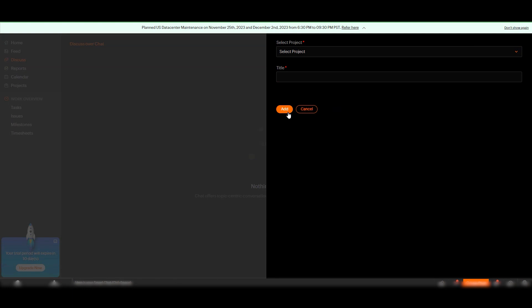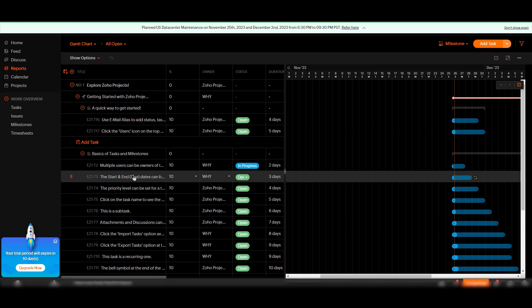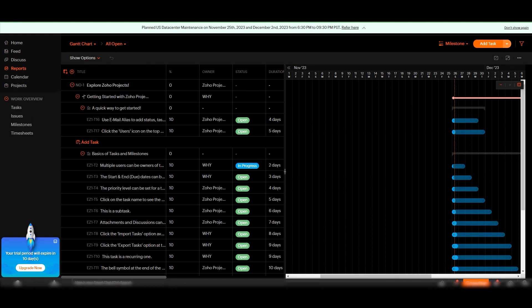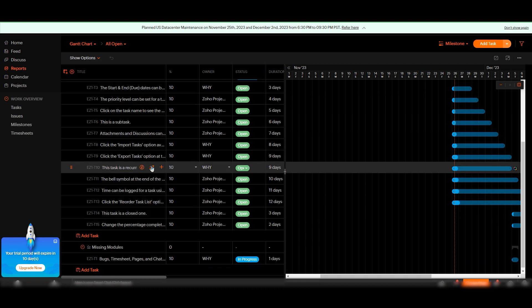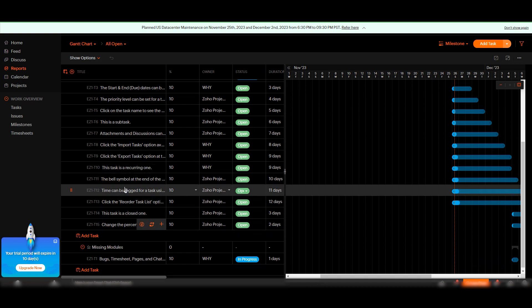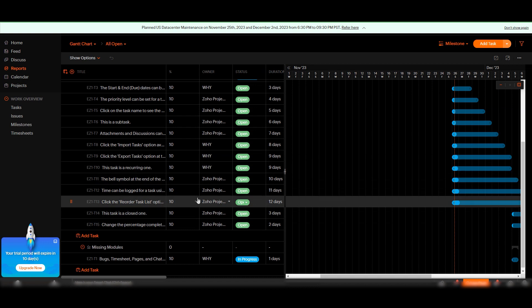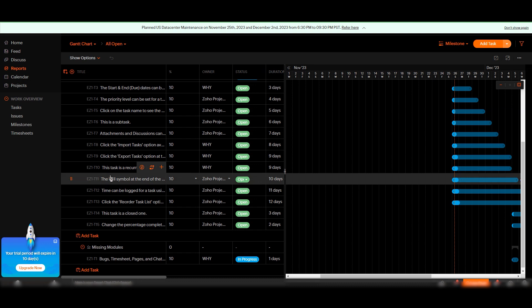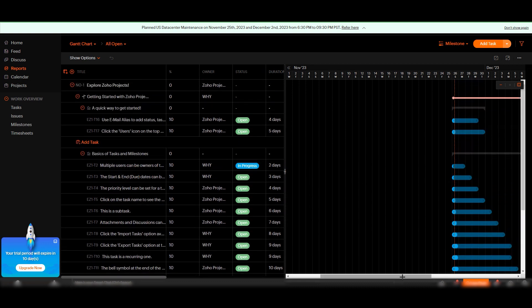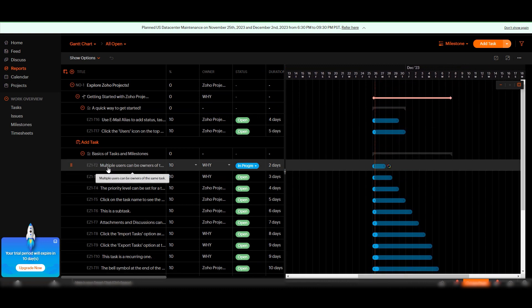Under Discussions, you can click 'New Conversation', add a title, and select a specific project. Under Reports, you'll find Gantt reports, which is one of the best features. Gantt charts are a visual representation of project scheduling, showing the start and finish dates of different project elements. In Zoho Projects, Gantt charts provide a graphical view of tasks and their dependencies, offering task dependency tracking, timeline visualization, drag-and-drop editing, resource allocation, and progress tracking.